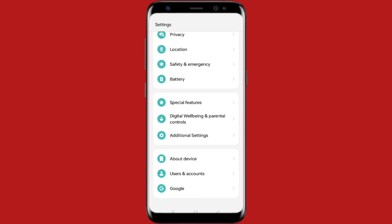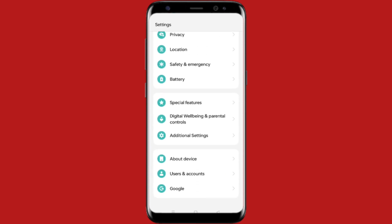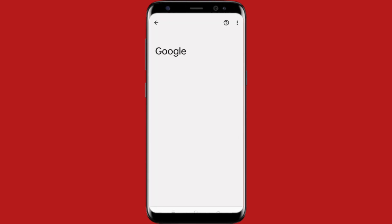What you need to do here is go to your Settings. After going to Settings, you will get one option that is Google. You can see Google — just tap on it, and then this type of interface will pop up.